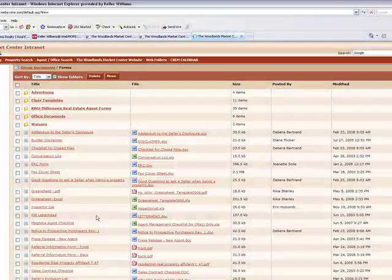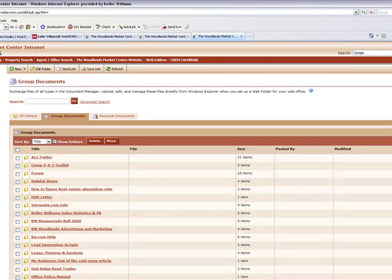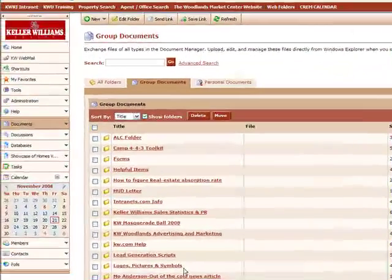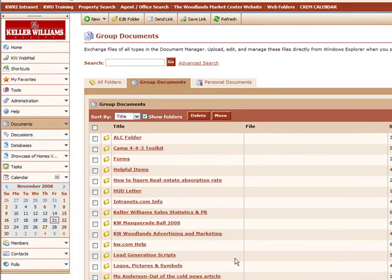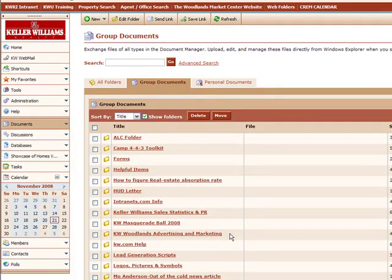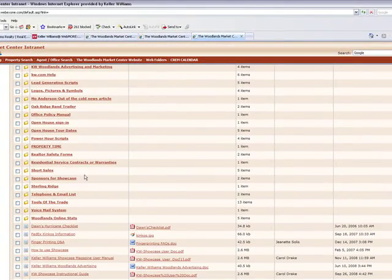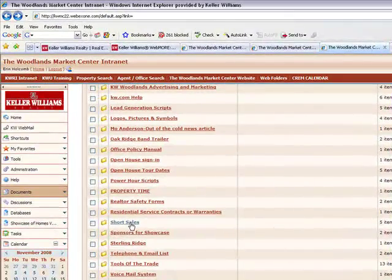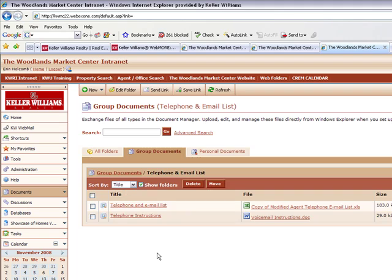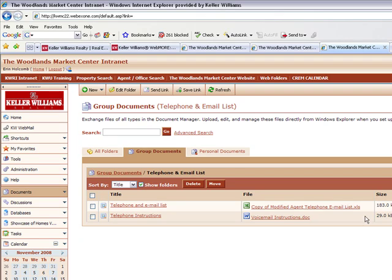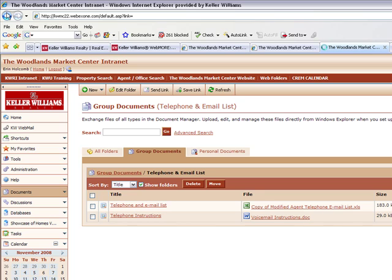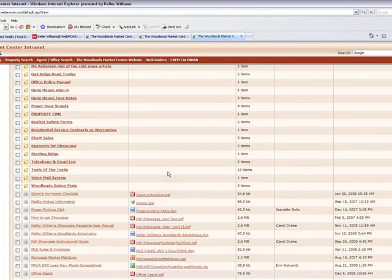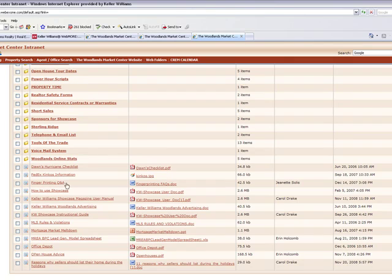If you go back. Things like logos, pictures, and symbols. These would be things that you might need for flyers. There's also some flyer samples in here. Information about short sales. The telephone and email list. This is updated about every week. You'll find the telephone and email list that the staff uses. So you can download it yourself. It's an Excel file. Print it out. There's also some voicemail instructions. It's similar to what we went over in the phone basics.